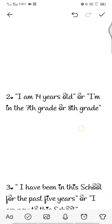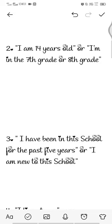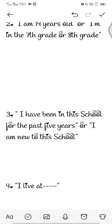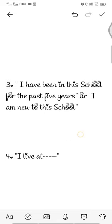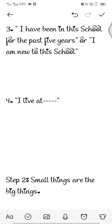After greeting, either give your age or grade — maybe 'I am 14 years old' or 'I'm in the 7th or 8th grade.' But if everyone is in the same grade, you can say 'I have been in this school for the past five years' or 'I'm new to this school.' Then tell the class where you're located, like 'I live at Tiruchirapalli.'